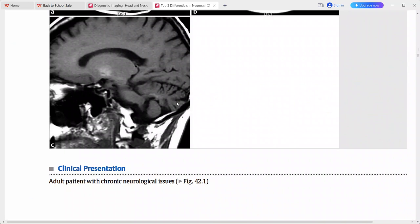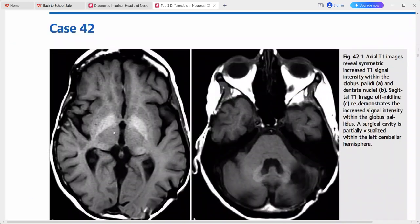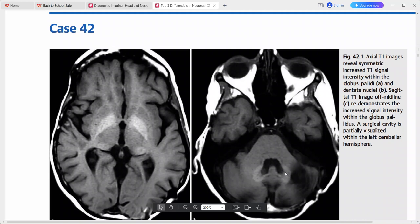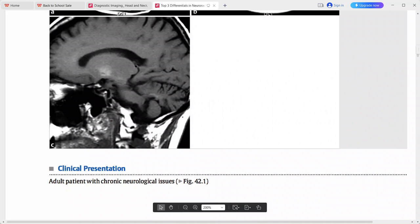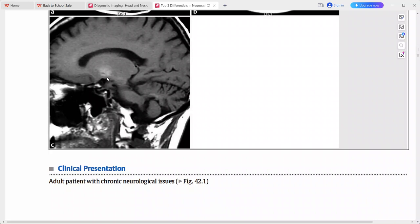This is an adult patient with chronic neurological issues. Axial T1-weighted MRI shows symmetric increased T1 signal intensity within the bilateral globus pallidus and within the dentate nuclei. On sagittal T1 there is increased signal intensity in the globus pallidus, and a surgical cavity is partially visualized in the left cerebellar hemisphere.